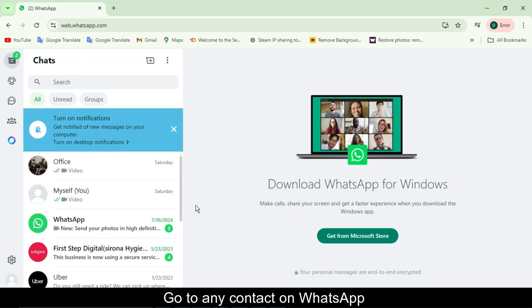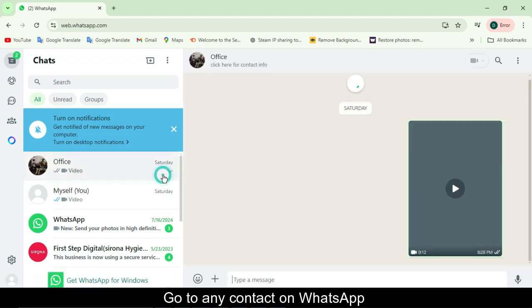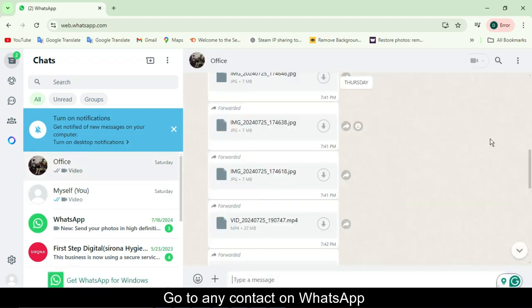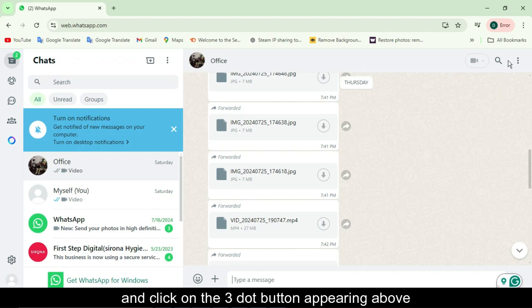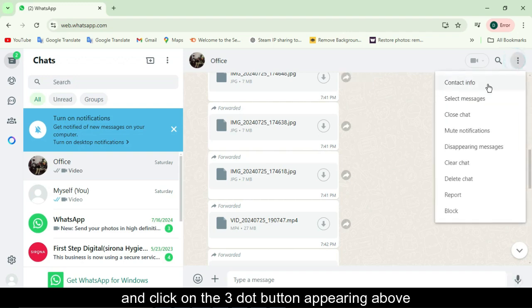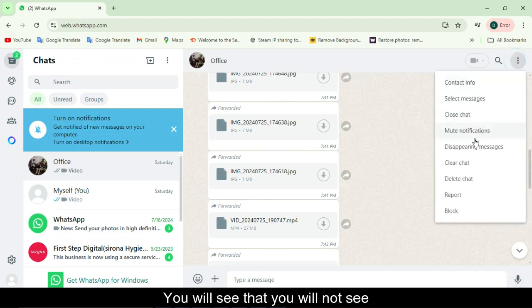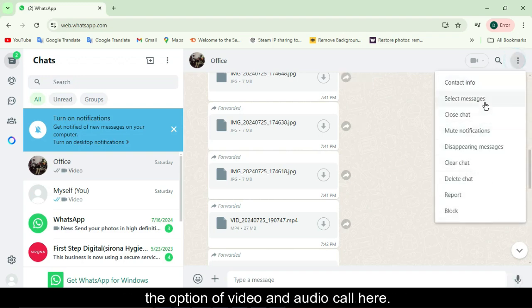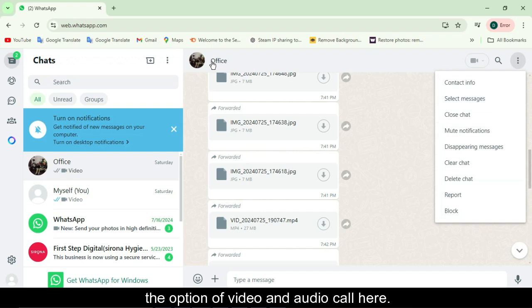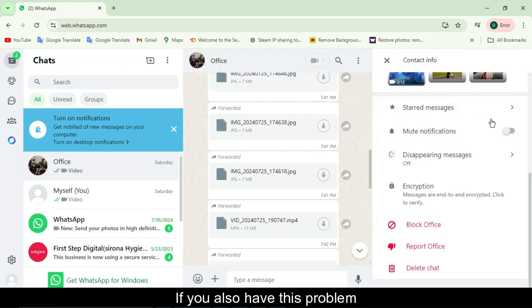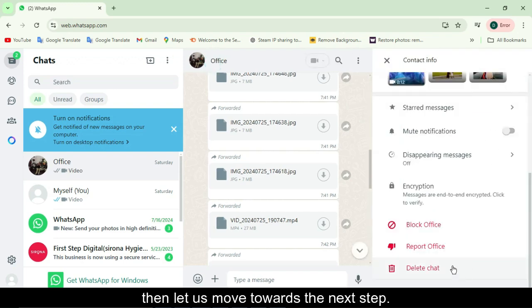Go to any contact on WhatsApp and click on the three dot button appearing above. You will see that the option of video and audio call is not here. If you also have this problem, then let us move towards the next step.